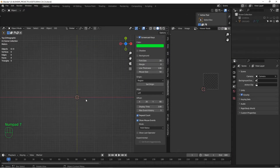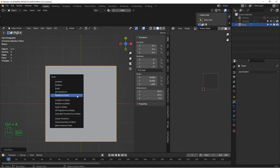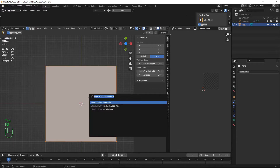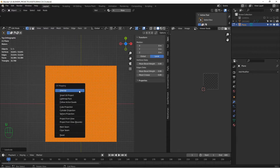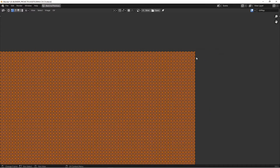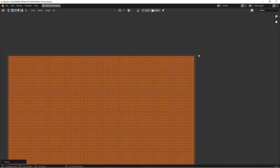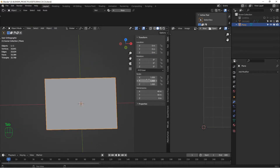Here we are in Blender. Create a plane, scale it up, apply rotation and scale, go into Edit Mode, hit F3 and type 'Subdivide', and hit Shift+R a couple of times until you get about 16,000 faces. Hit U to Unwrap, and in the UV space scale the UVs in just slightly with S to make sure they're inside the zero-to-one space. Then add a Subdivision modifier set to 4 — we'll need a lot of polygons to make this terrain work.